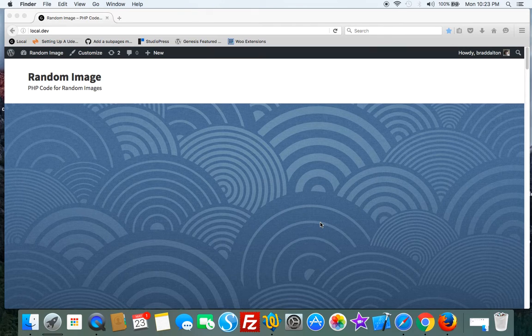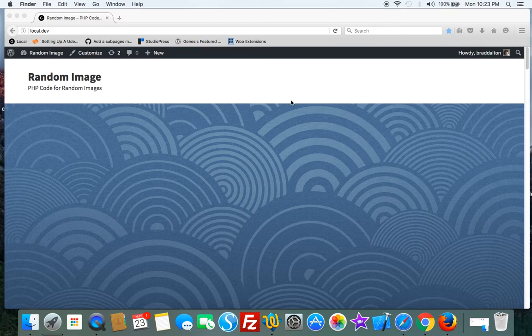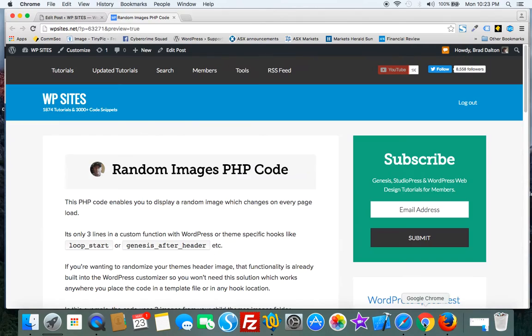Make sure you're using the same file extension and just use whatever hook you like—any of the Genesis hooks. It's as simple as that. It's a pretty efficient way to randomize images using PHP code in Genesis.